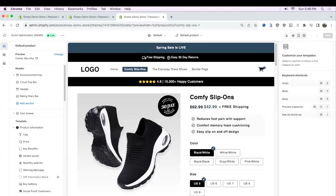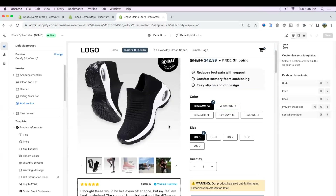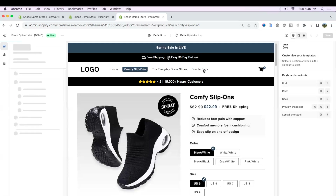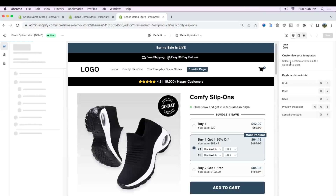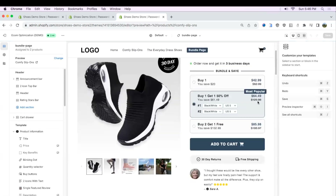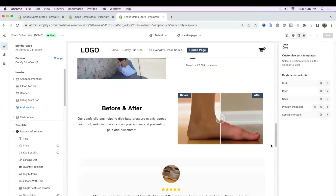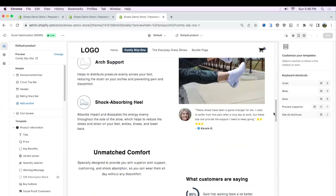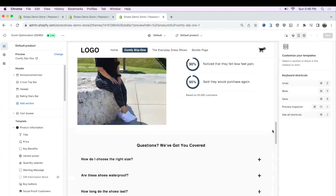For example, this product page is selling comfy slip-on shoes, and this product page is a bundles page. You can see it's pretty much the same product, but it just has a bunch of different elements on the product page compared to the other one, which is totally different.